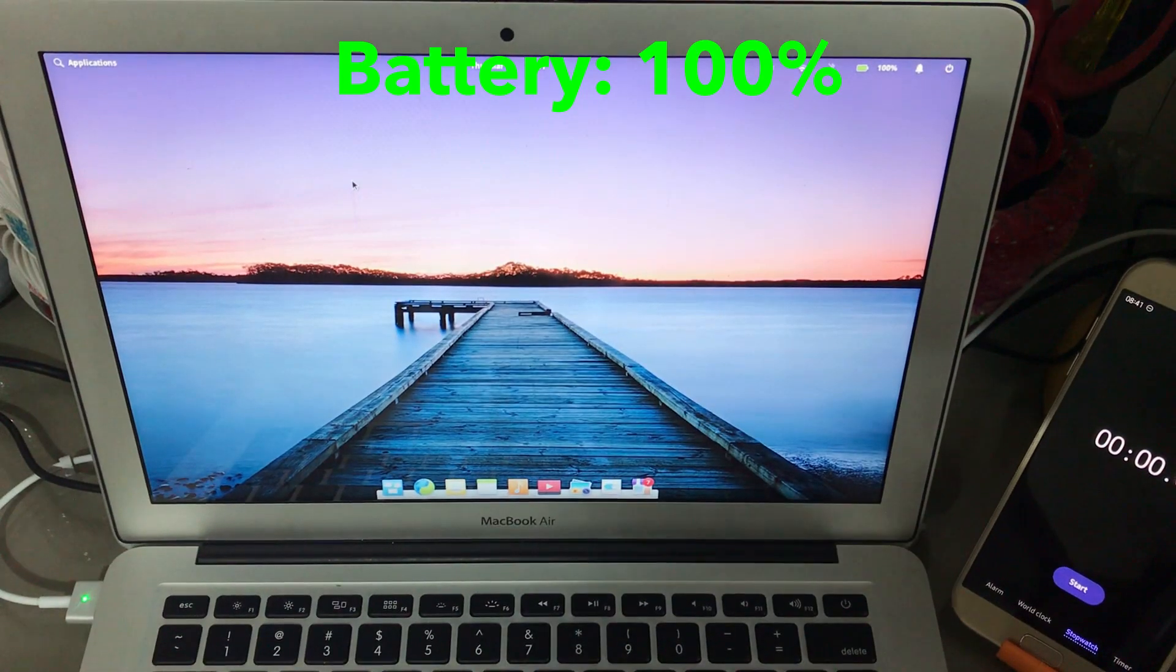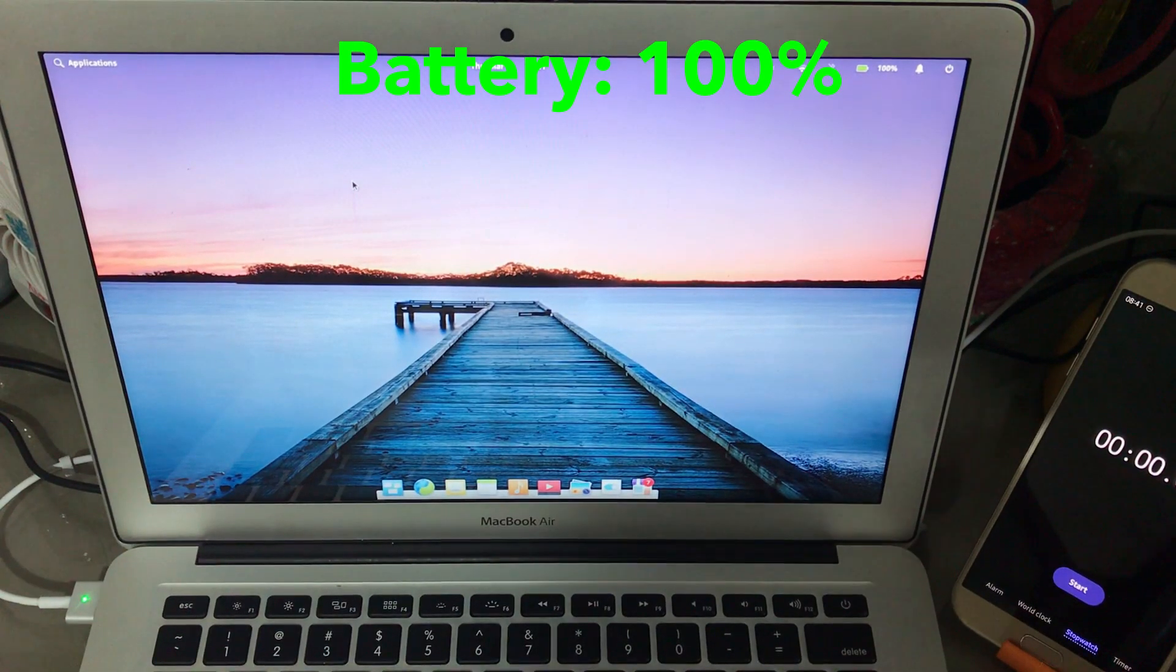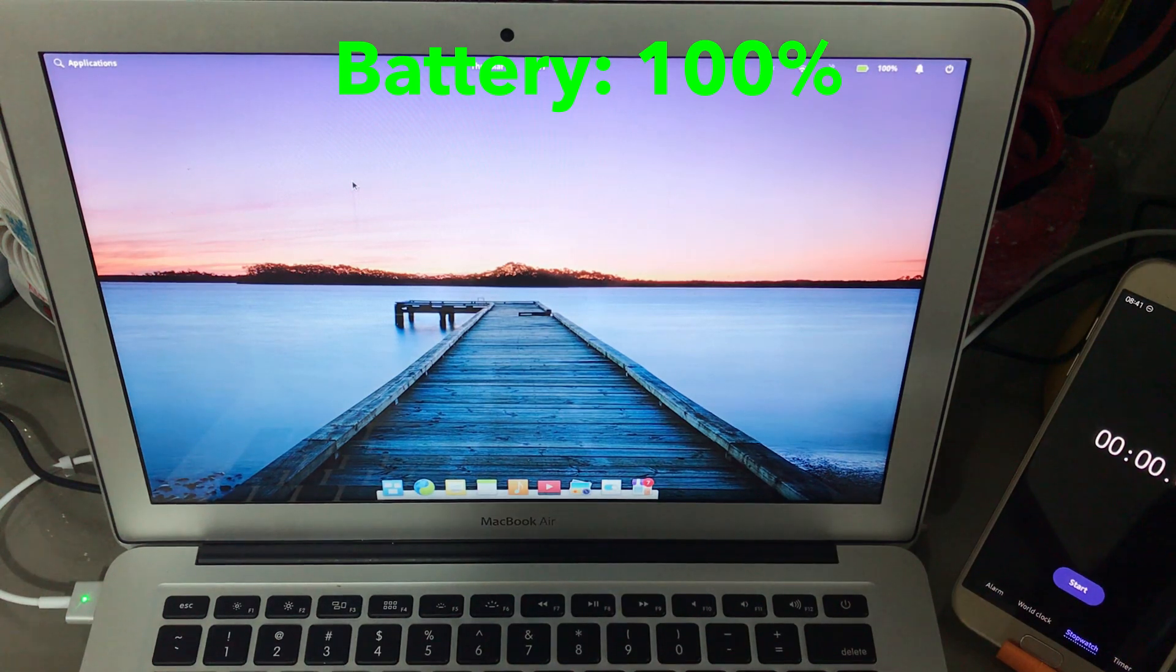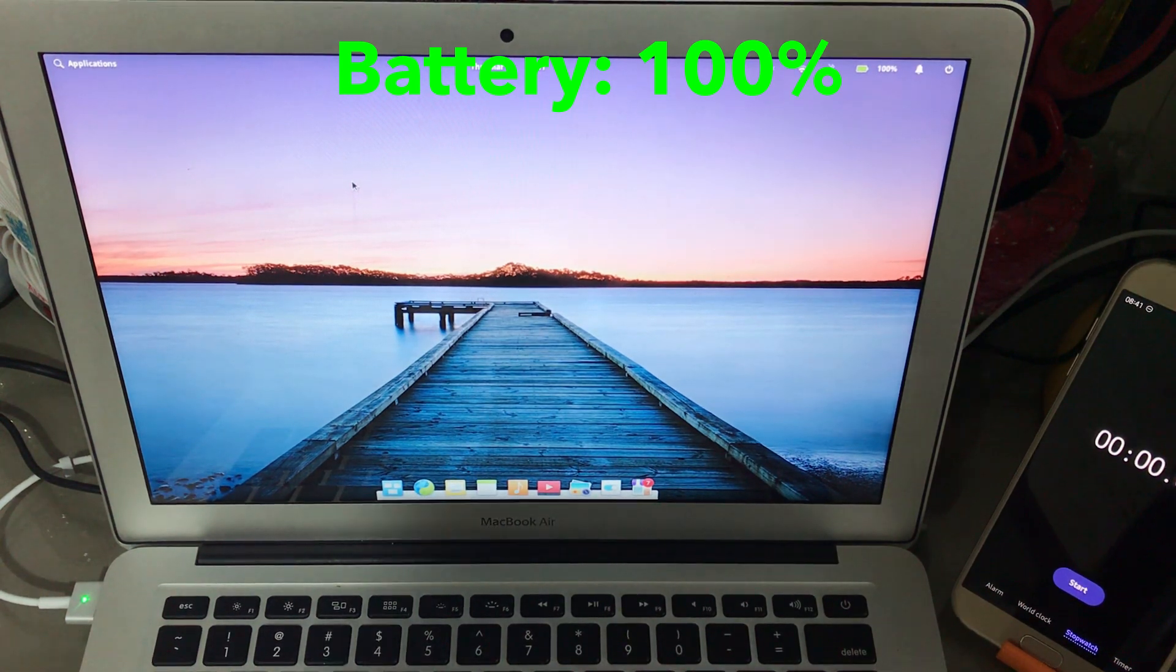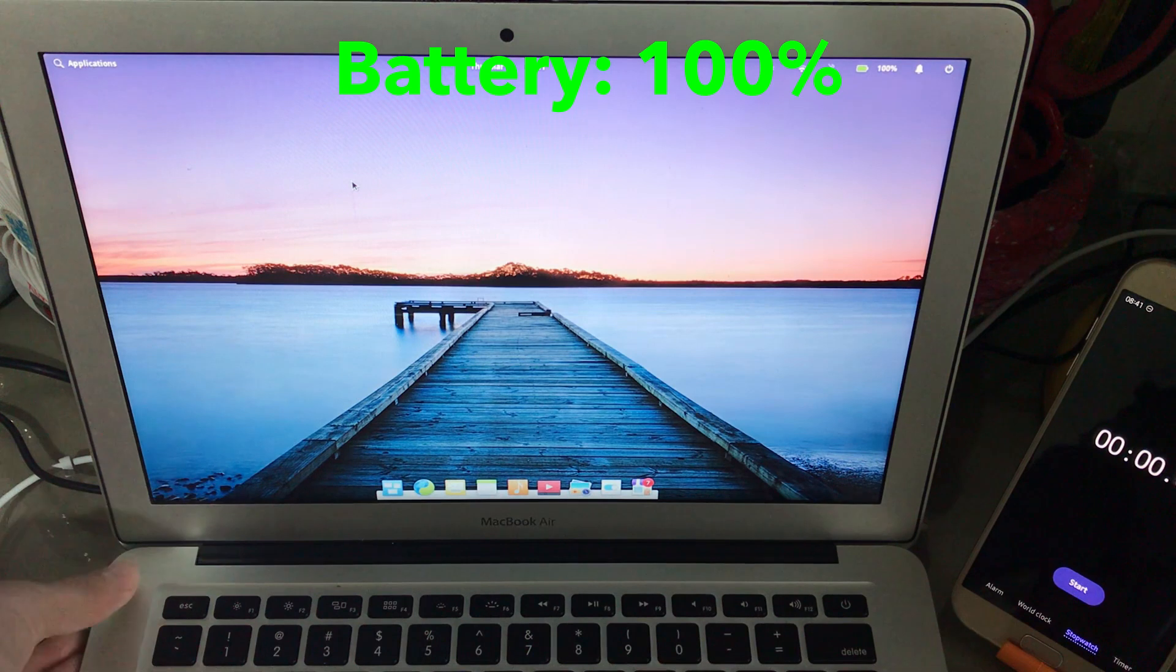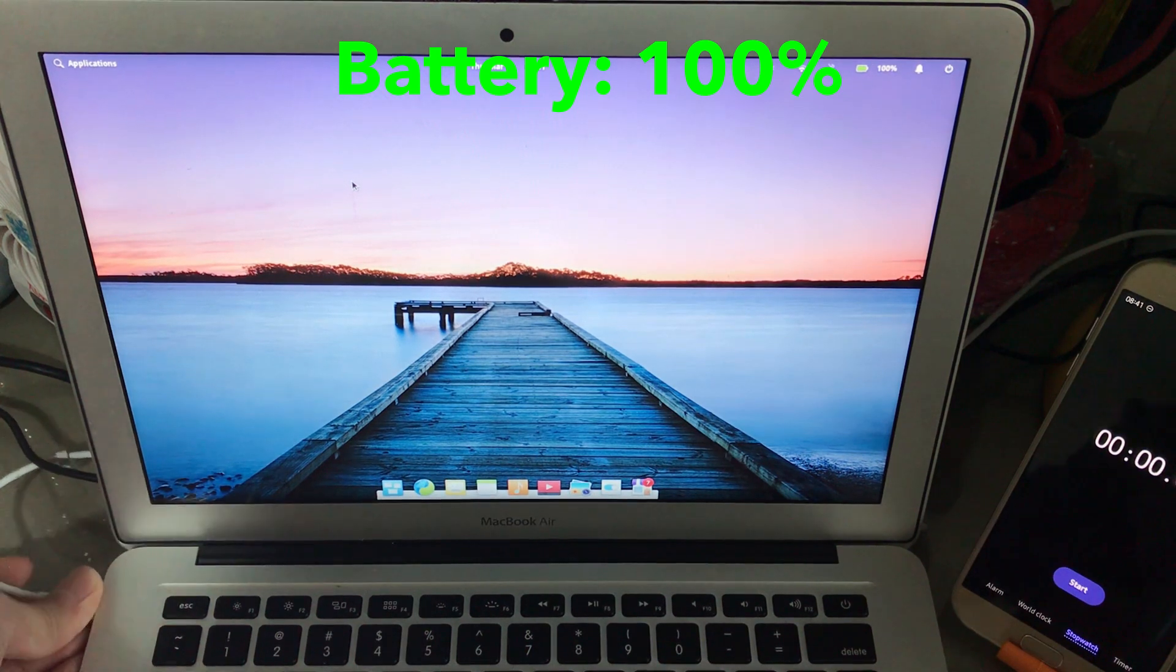Alright guys, and we have elementary OS 5.1.2 HERA installed on the MacBook Air. Let's now unplug the charger and start the 2 hours YouTube test.